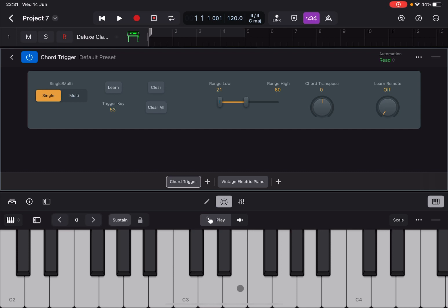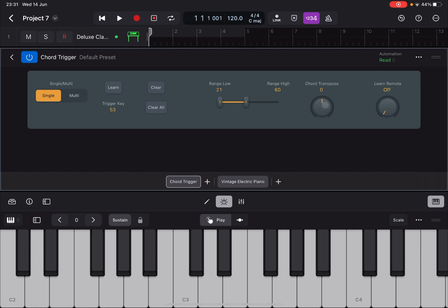And then here I have the option to define what key I'm going to use to activate Learn on and off, which can become really handy. So Learn Remote, just use your dial here, nice and simple.